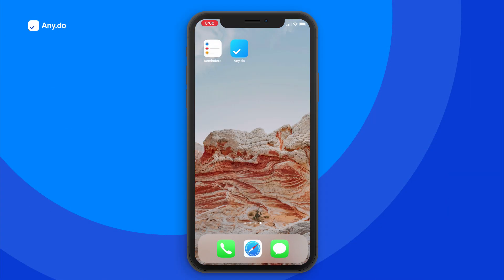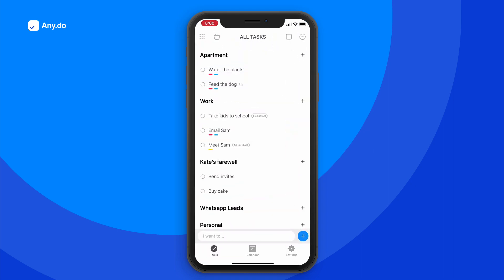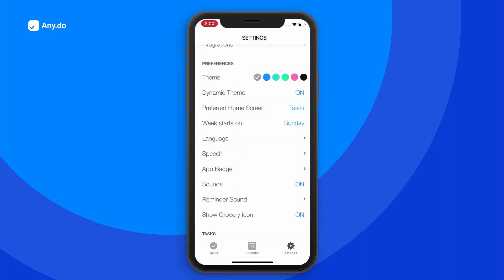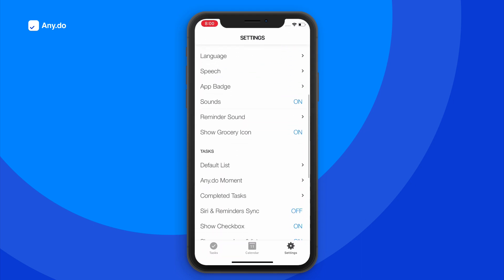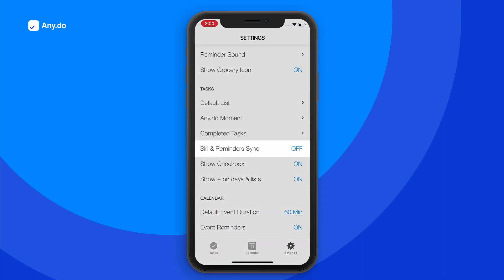To set up the integration, simply open your AnyDo app, go to Settings, and turn the Siri and Reminders sync on.